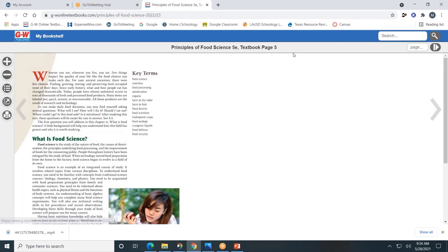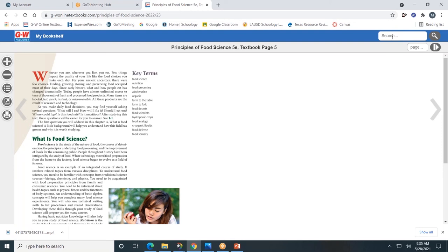We are on page five, so page five of the digital text will be the same as page five of the hard copy. You can jump to another page of the book by typing it in and clicking. You can also search the book by key term, and it will take you to all the pages of the book that include that key term, with the key term highlighted as well. This was a brief overview of our student textbook. I'll click the My Bookshelf tab in the top left corner to take me back to the main landing page.